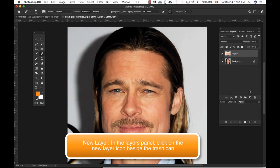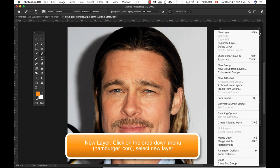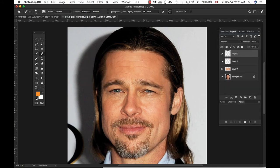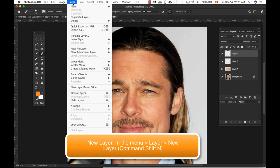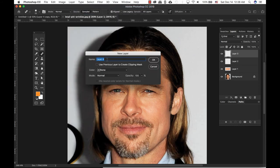To create a new layer, you can click the icon beside the trash can. You can also use the drop-down menu and click New Layer — it'll ask you to name your layer. As well, you can go to the Layer menu, select New, then New Layer, name your layer, and click OK.